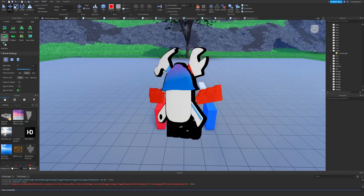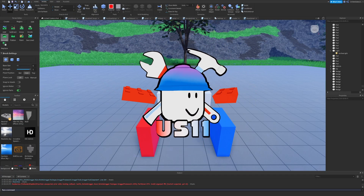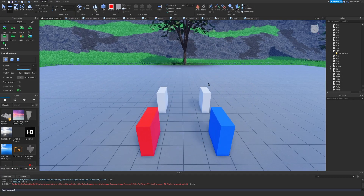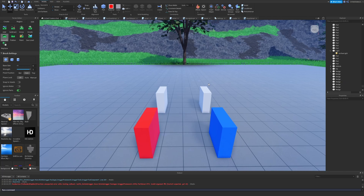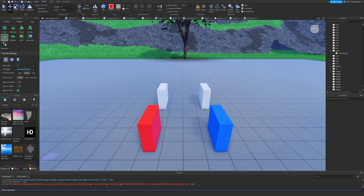What is up, everybody? Welcome back to another video. In this one, we're going to be going over the rigid constraint, as you can see. And this one is very, very simple, and it'll be very quick.